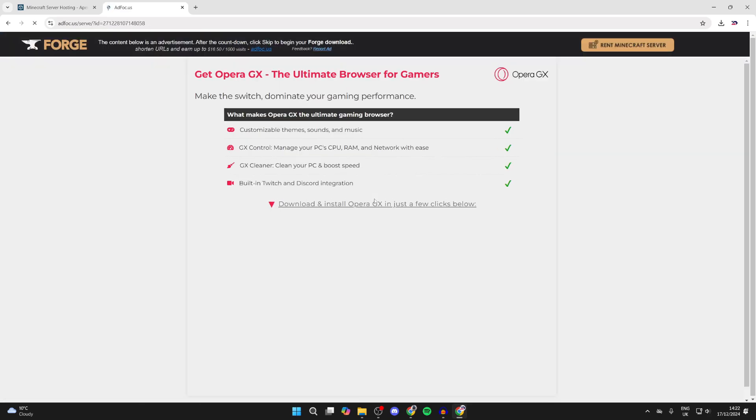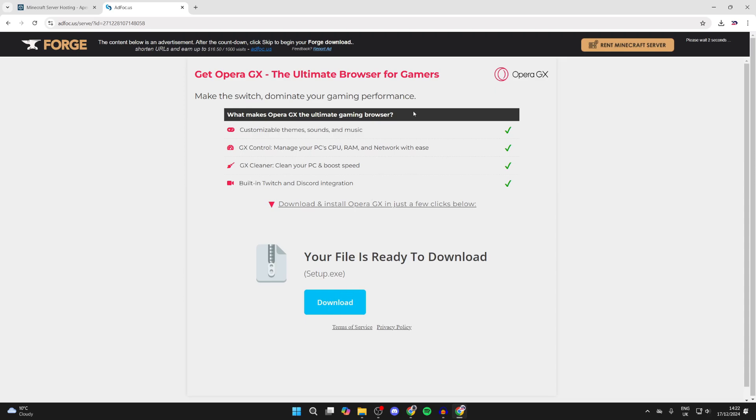Now we can click on the installer. You'll get taken to an ad wall here. Just be aware this download button here is for the ad. To start the download, you need to wait for the skip button in the top right.